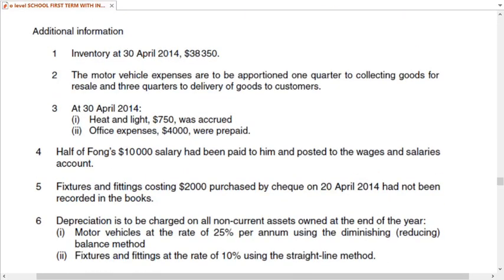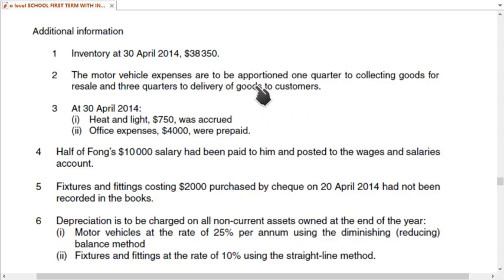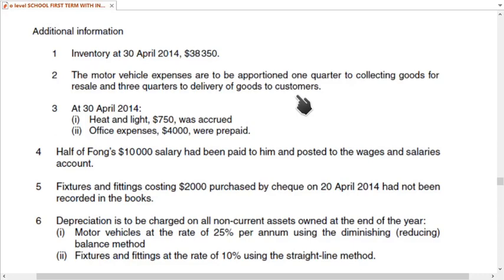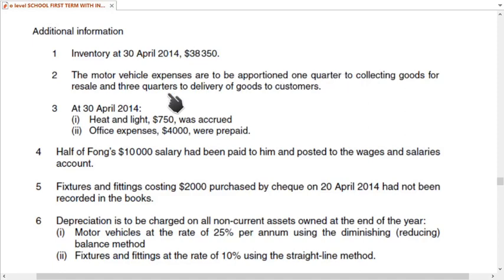In the additional information: note two states that motor vehicle expenses are to be apportioned — one quarter to collecting goods for resale, which is carriage inwards, and three quarters to delivery of goods to customers, which is carriage outwards. Carriage inwards is added to cost of sales, and carriage outwards is included in expenses.